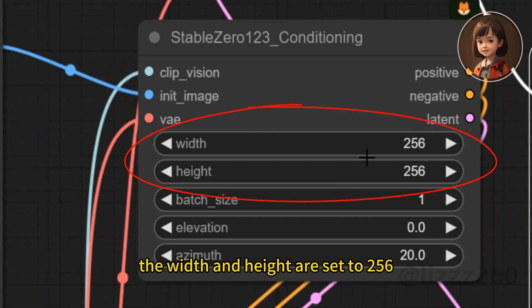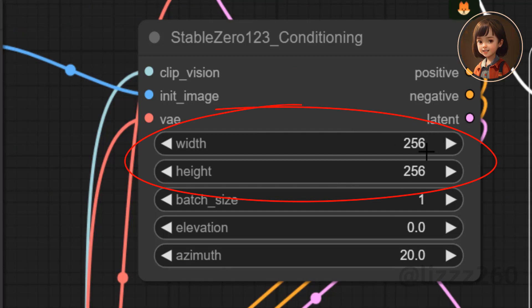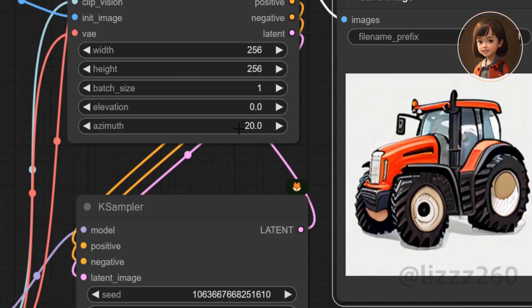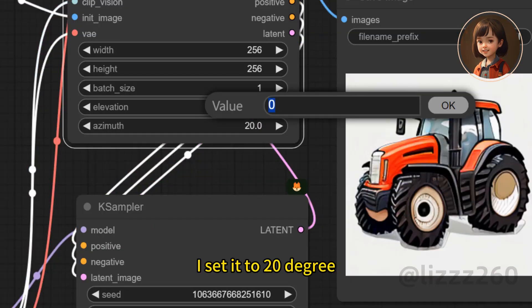The width and height I set to 256. This elevation can control how it rotates vertically. I set it to 20 degrees.